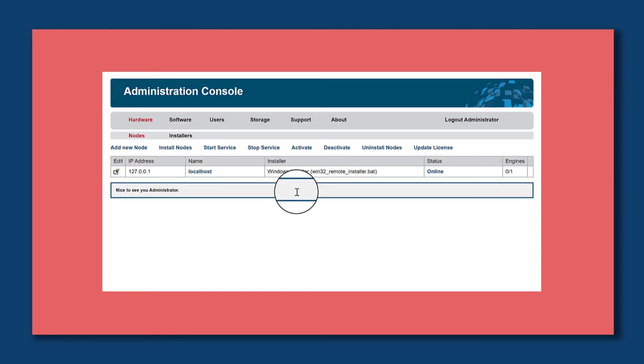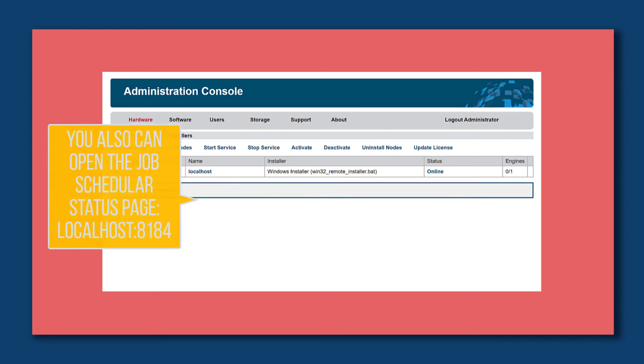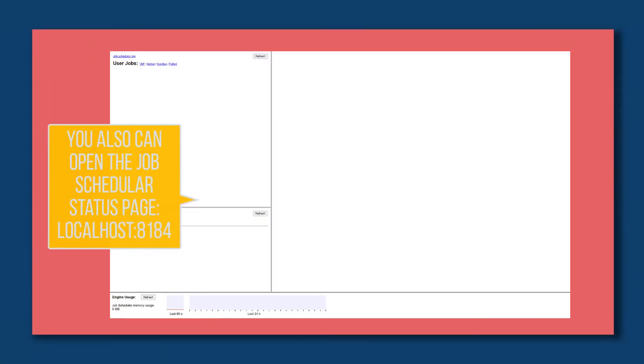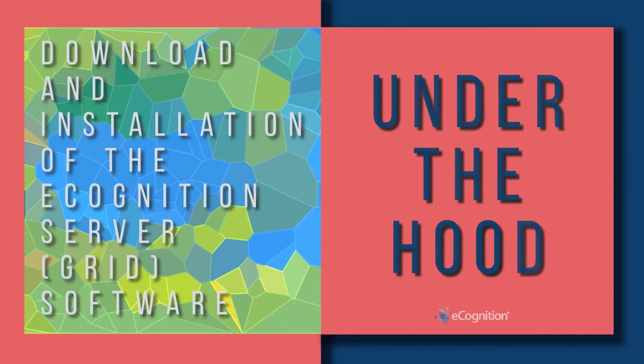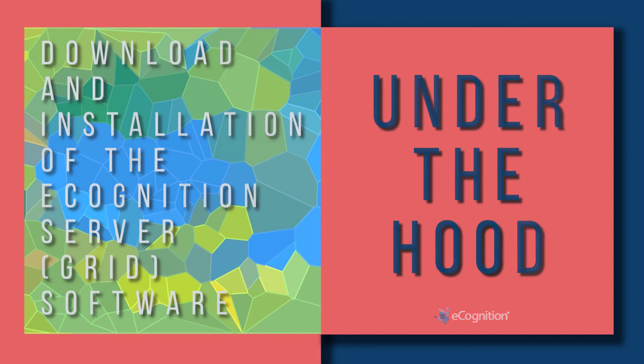You can do all the adjustments here and you can also have a look at the job scheduler under localhost colon 8184. Download and installation of the eCognition grid software.